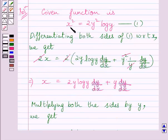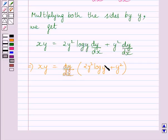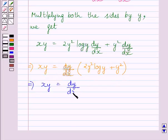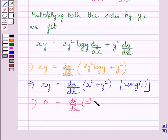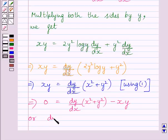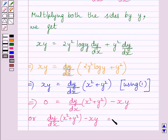From Equation 1, we know x² = 2y² log y. We will substitute x² for 2y² log y in this equation, and we get xy = dy/dx multiplied by (x² + y²). Subtracting xy from both sides, we get 0 = dy/dx multiplied by (x² + y²) minus xy, or equivalently, dy/dx · (x² + y²) − xy = 0.